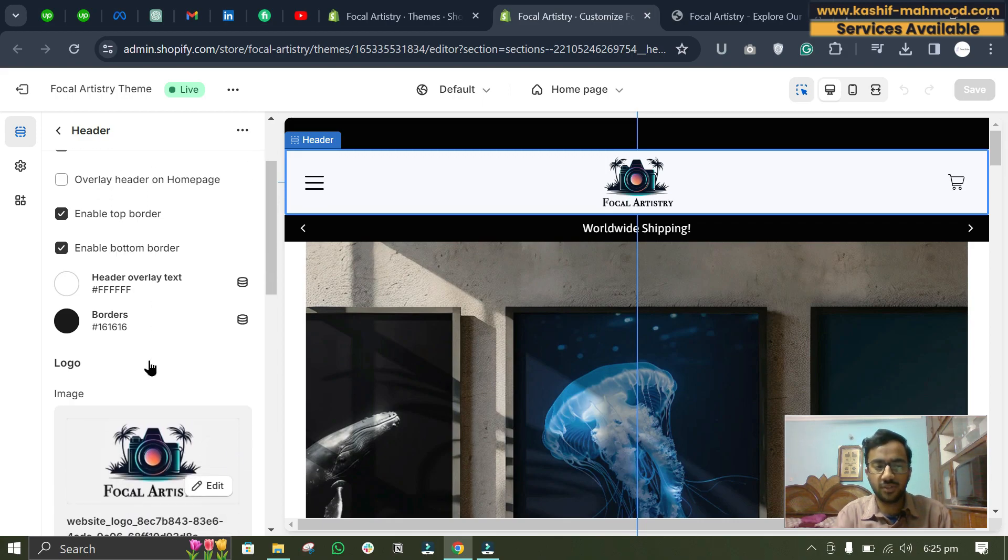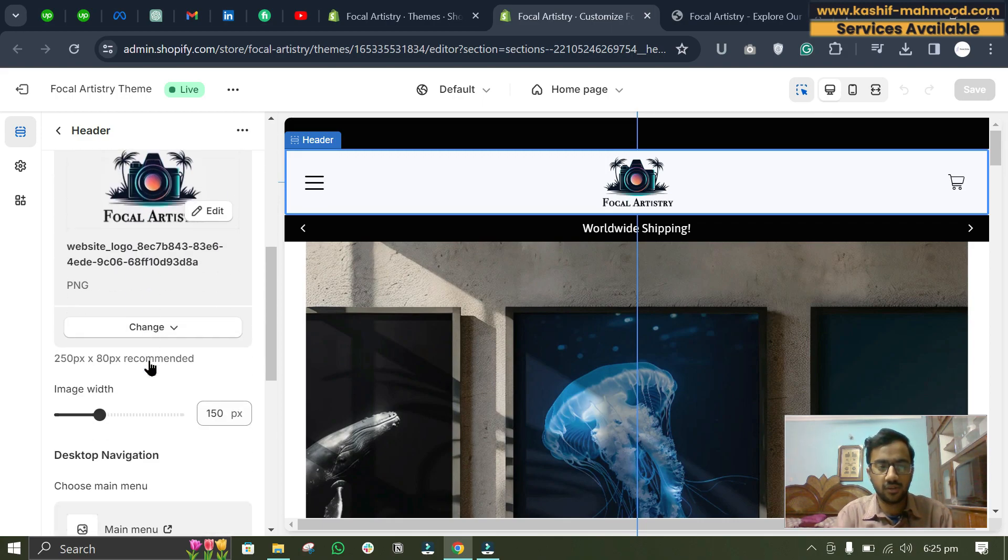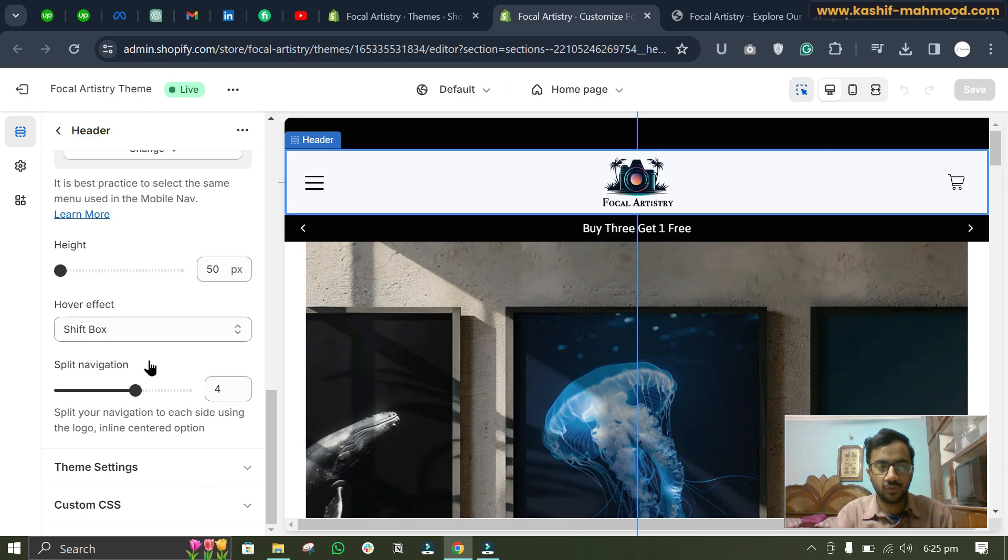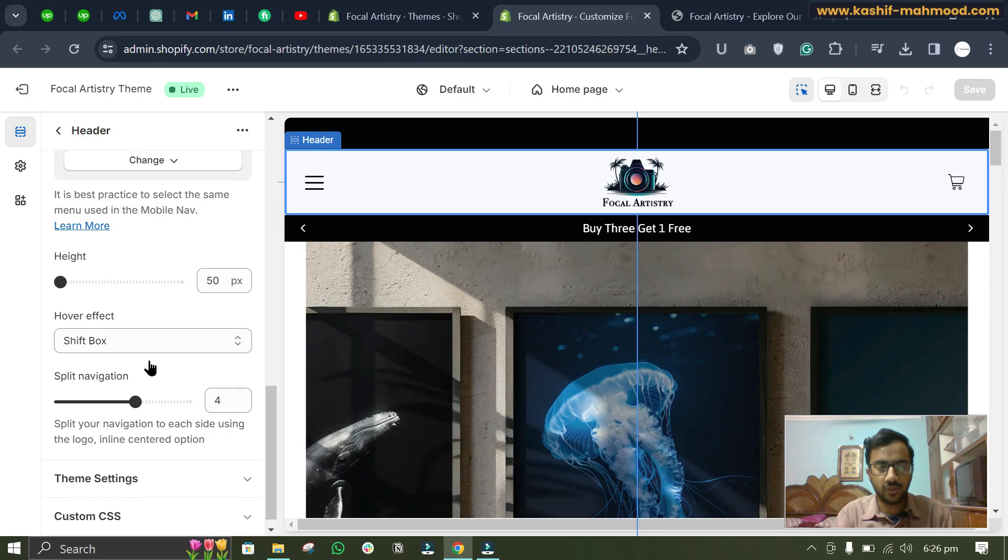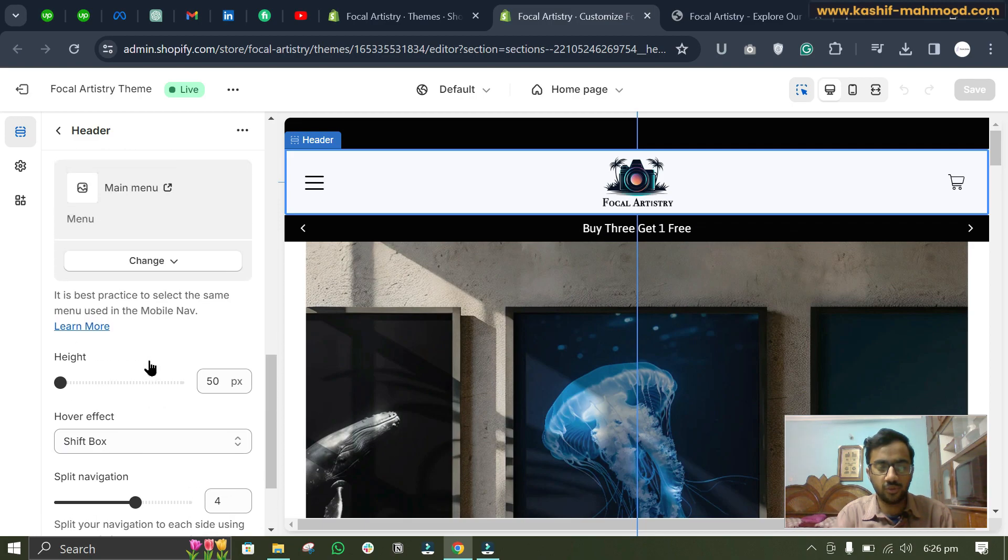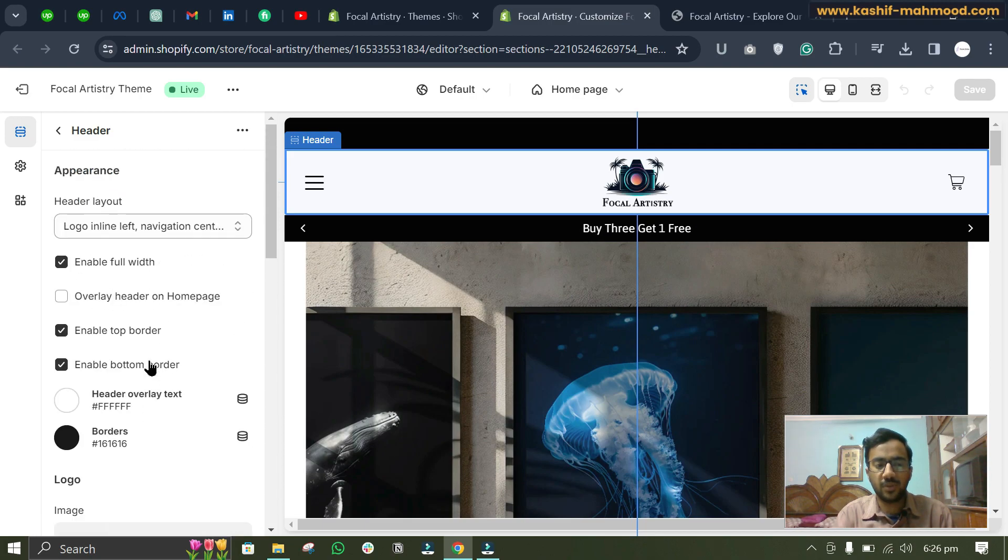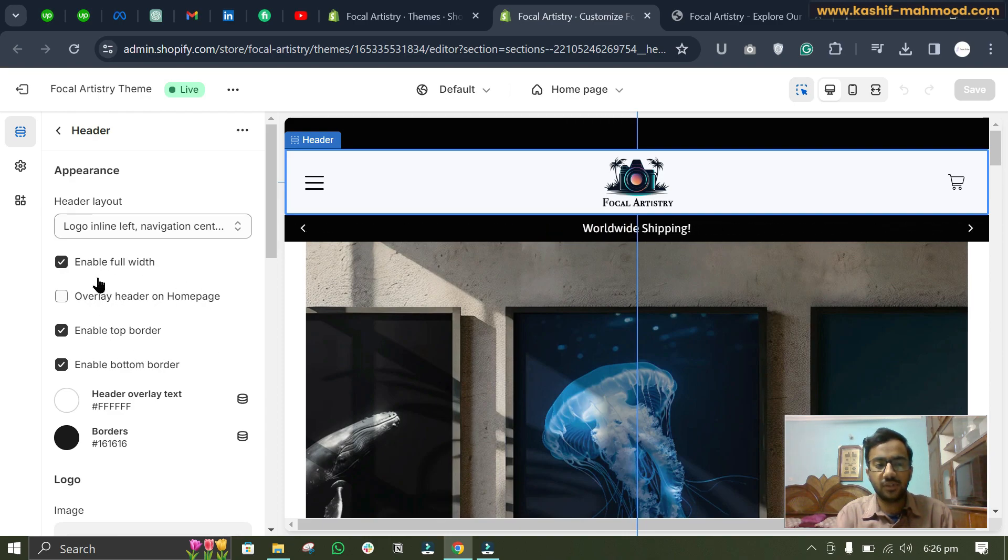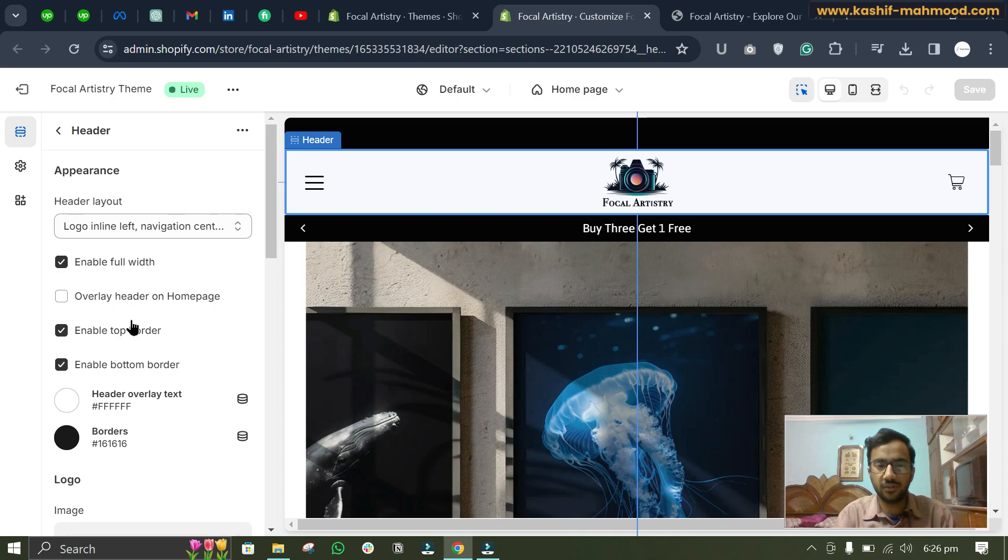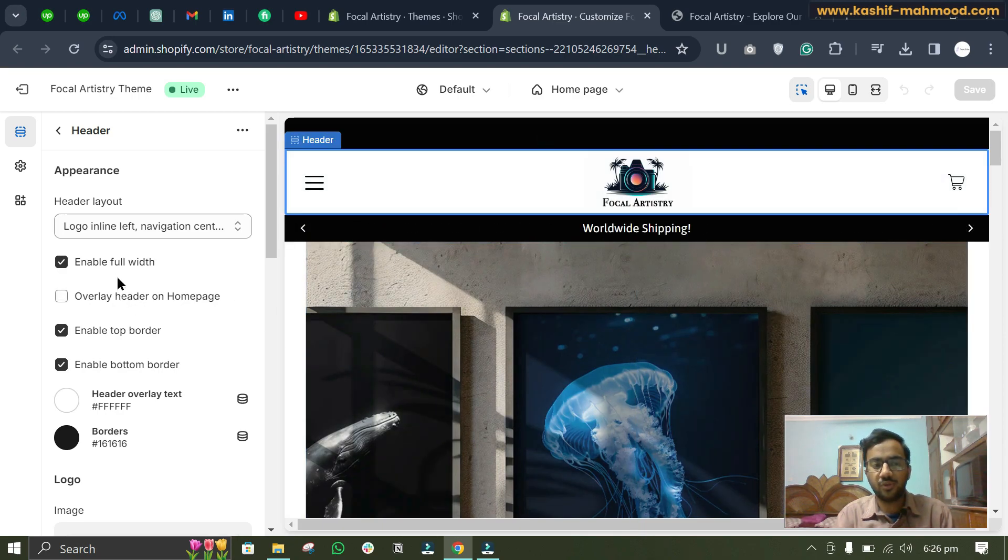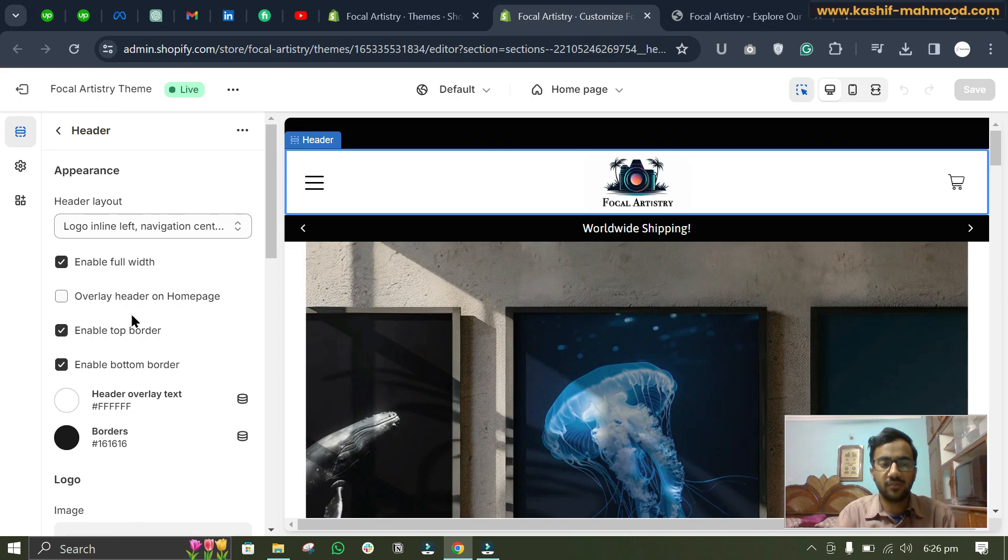And here you can see if there is any sticky effect option over here. So in my theme, here you can see there is no sticky effect option. So maybe in your theme you see a checkbox option over here and you can just uncheck it and your header will be non-sticky.